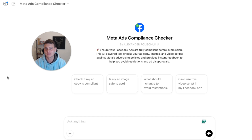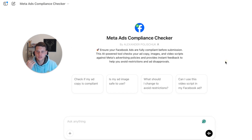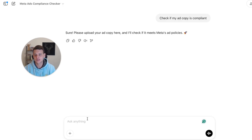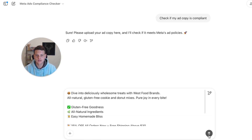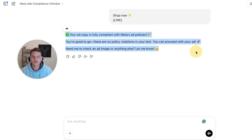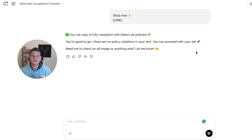I'll also show you how you can build something like this yourself. What we need to do is click on the first option here, which will check if your ad copy is compliant. You can also check image ads, get suggestions, and check video scripts as well. Let's start with ad copy — click on it, and now it asks us to paste our ad copy. Let's paste it and hit send.